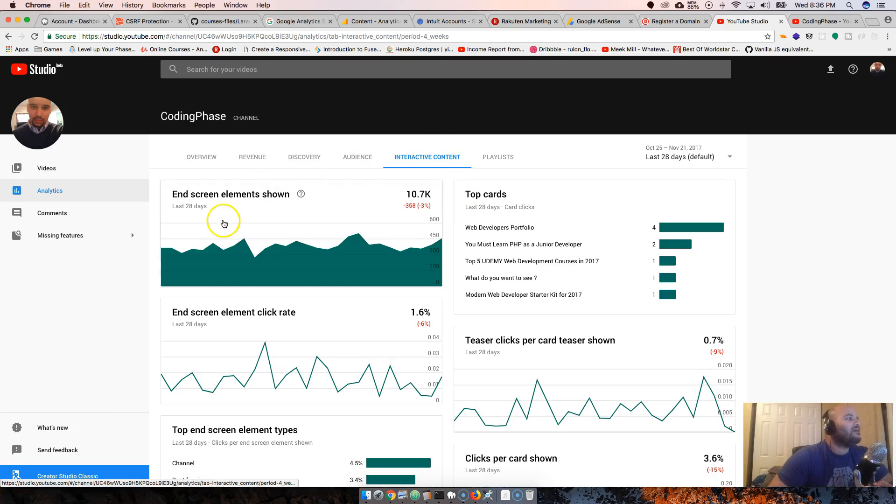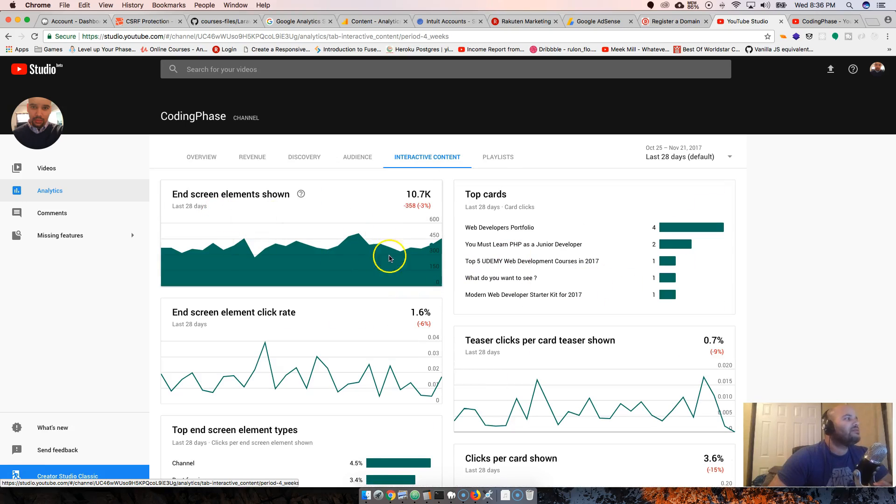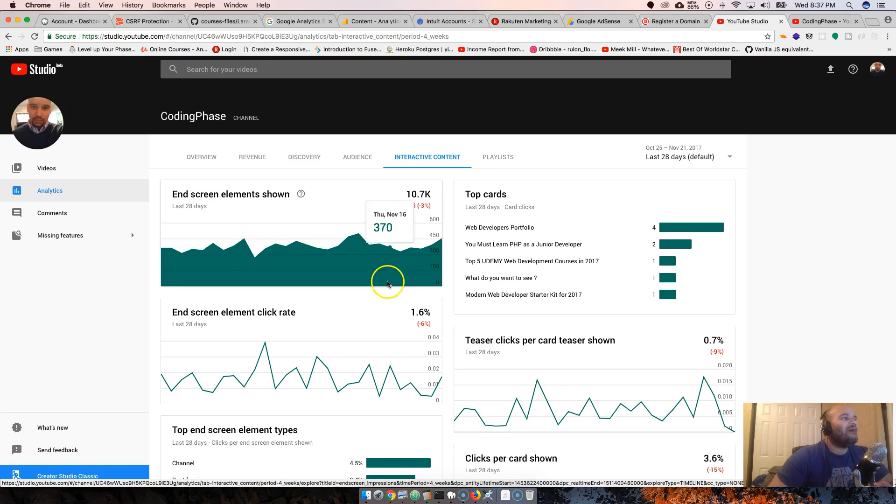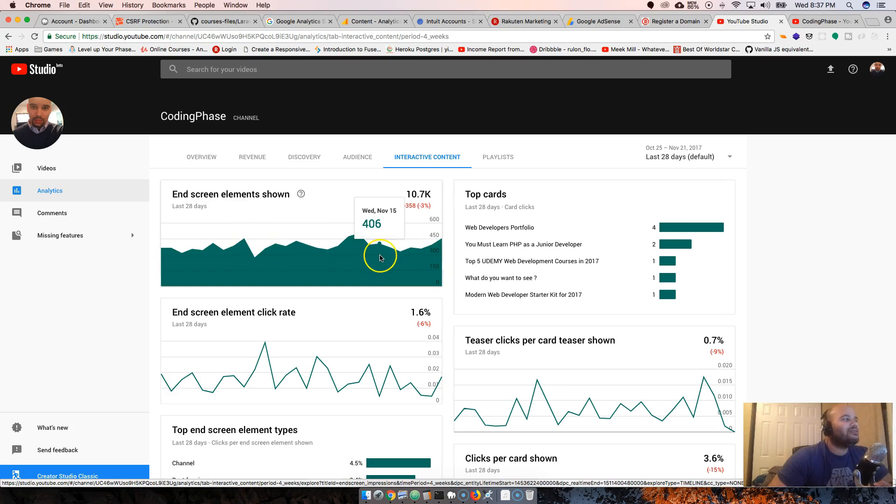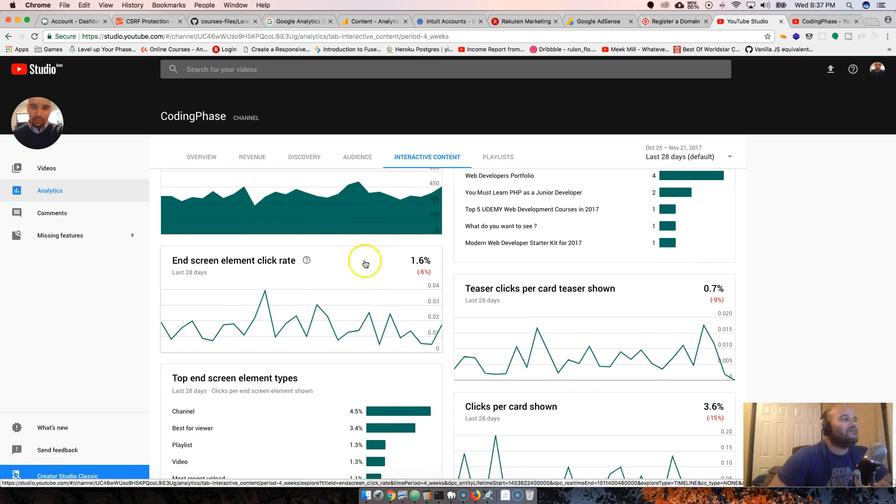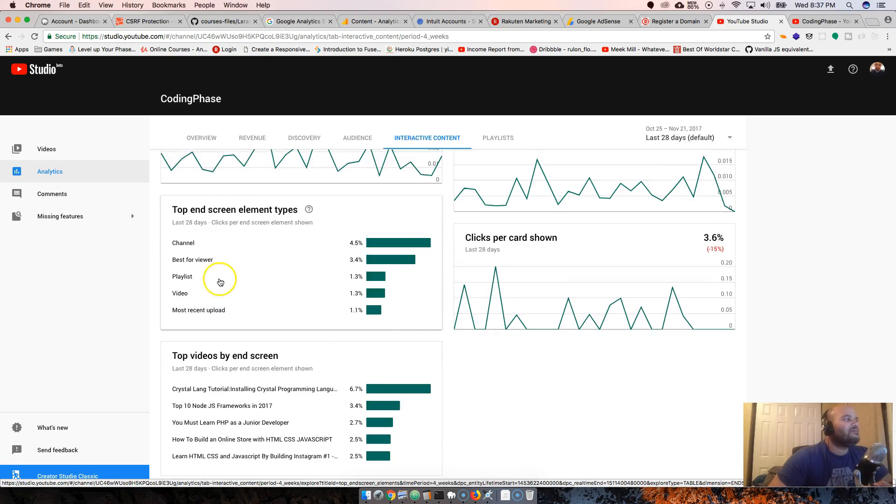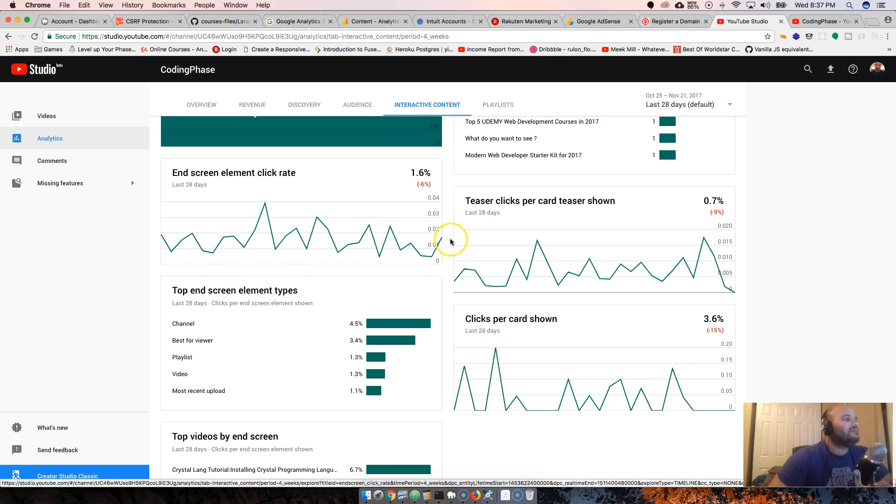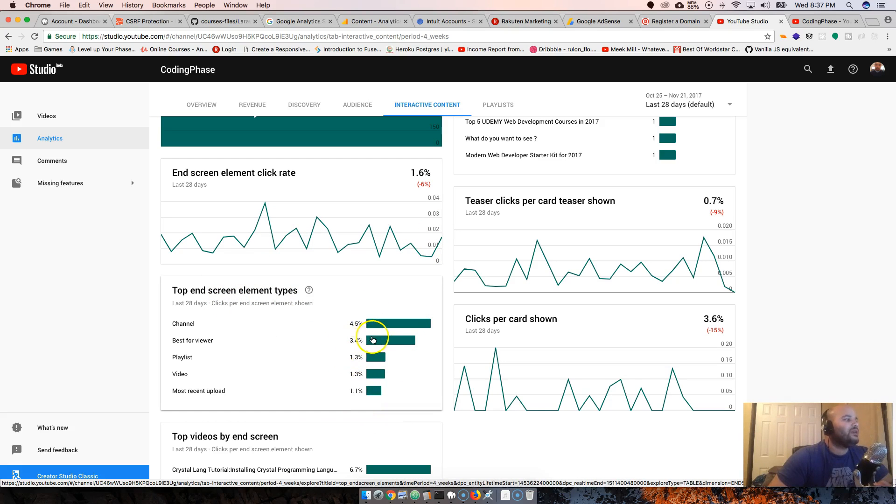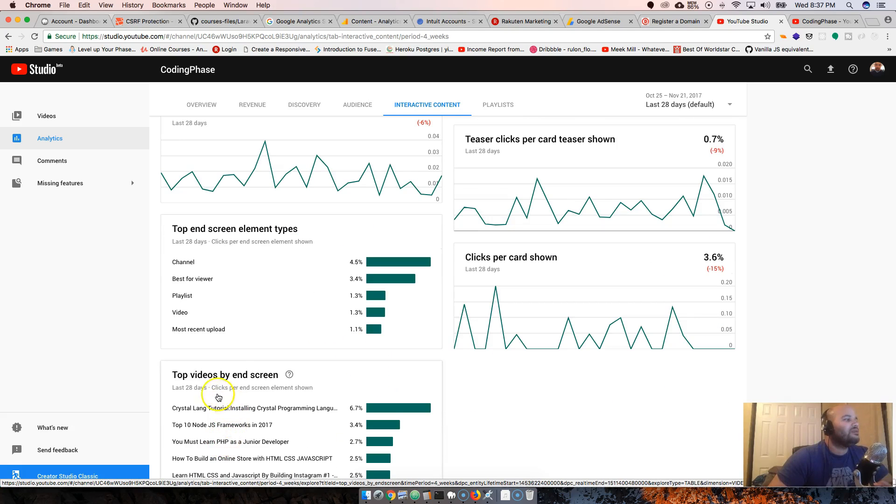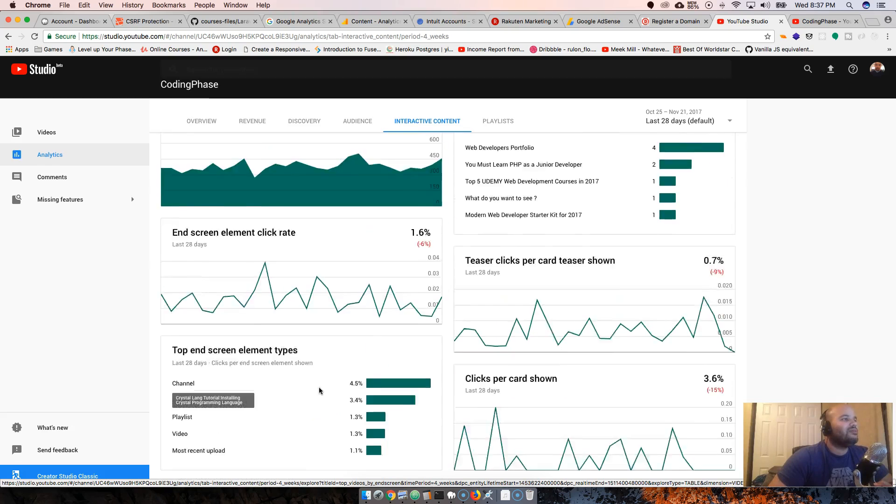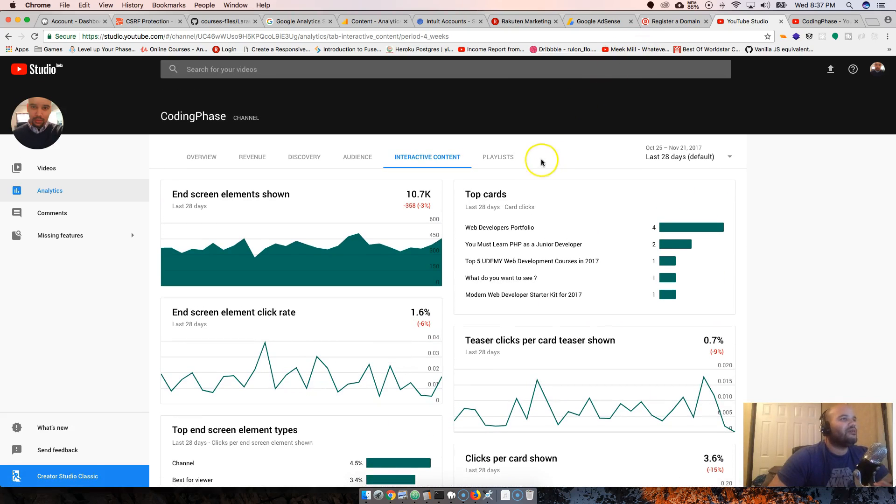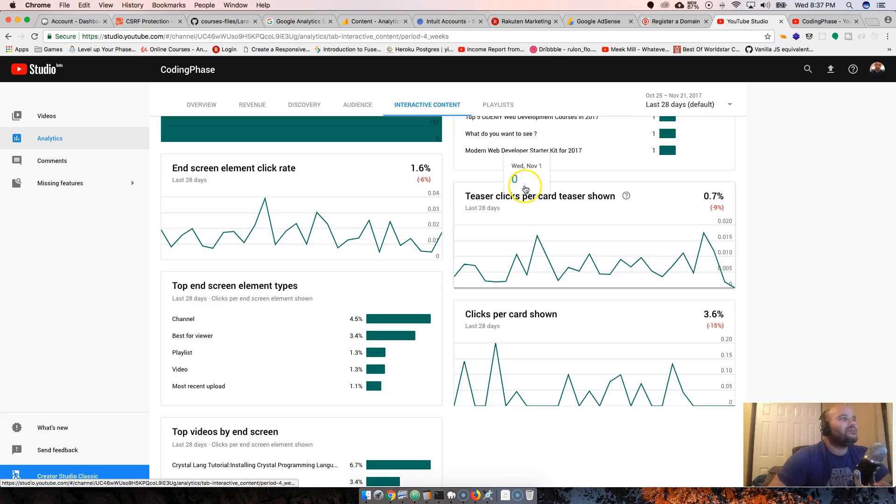Watch time from subscribers and non-subscribers: 57% and then 42% are from non-subscribers, so new people. End screen elements. This is cool. I haven't really done this - I don't put any end screen elements at the end. I need to start doing that to all my videos.